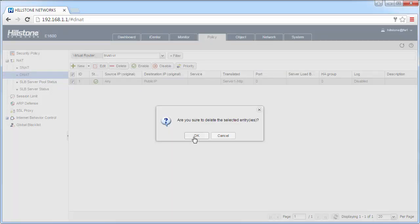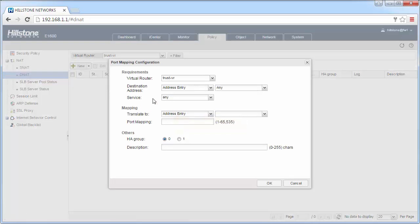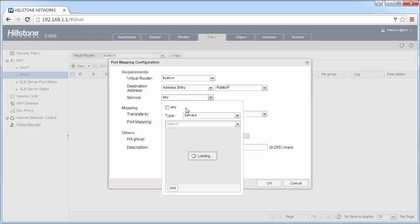And now let's try another method, port mapping. We want to publish both the HTTP server and the FTP server to the Internet, but we have only one public IP address. So here, we need to choose the destination IP address as the public IP. And for the service, first, the HTTP server.